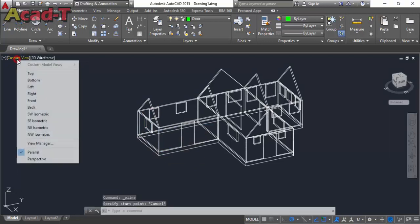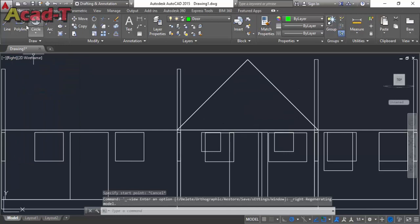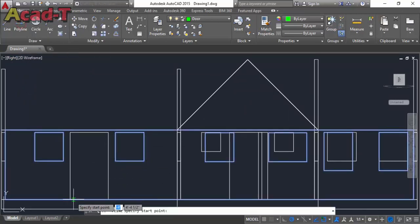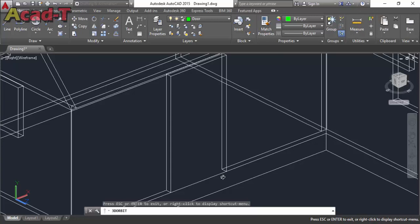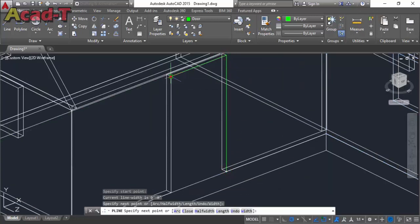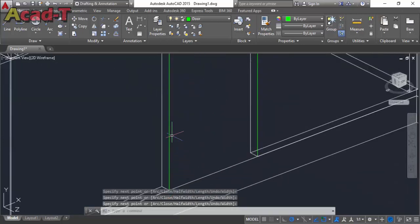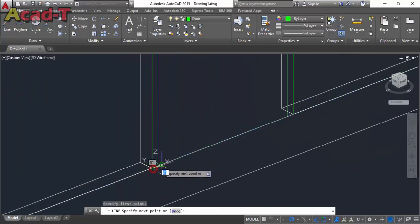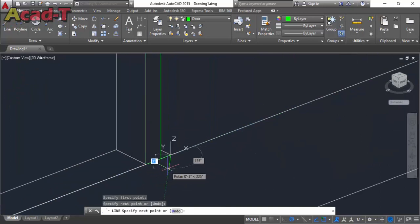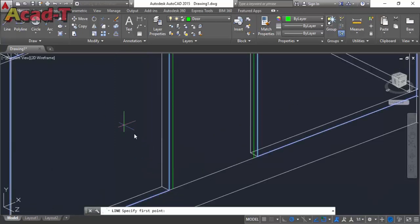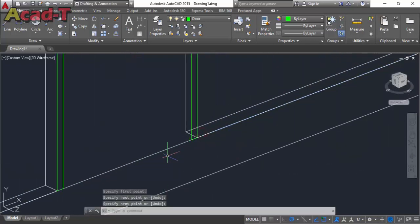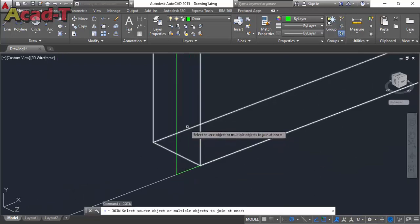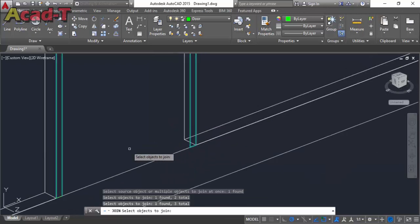Now first select the right side view. Use the polyline command. Select custom view with the 3D object. Start from here — the second point, third point, and the last one. Now use the offset command and give the dimension to each. Use line command and join these two lines — this one and this one. Now use join command and join all these lines to make it a single object.